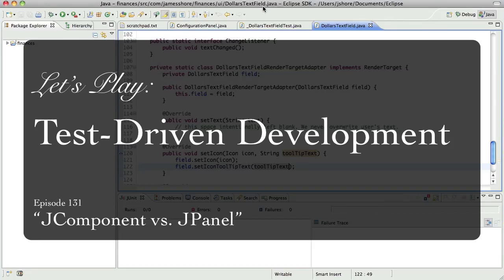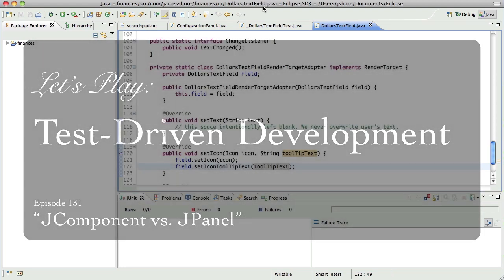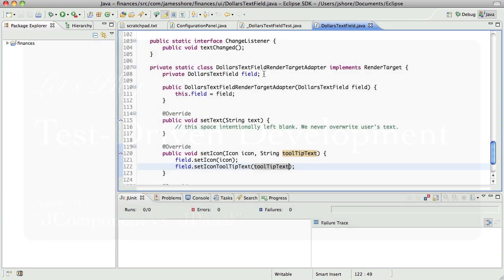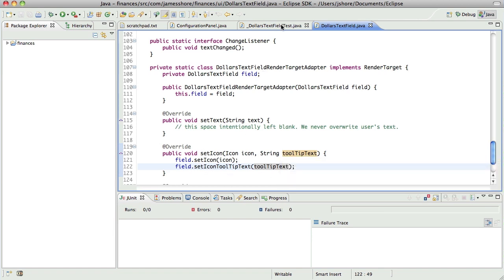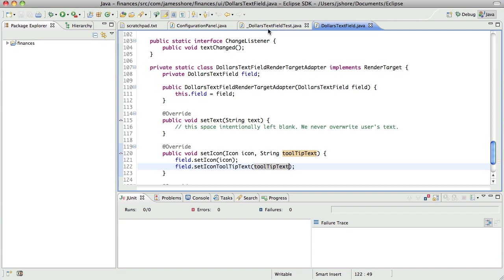Hello everyone, this is James Shore with another test-driven development video. Today is August 21st, it's a few days after my last recording, but I'm pretty much picking up where I left off.